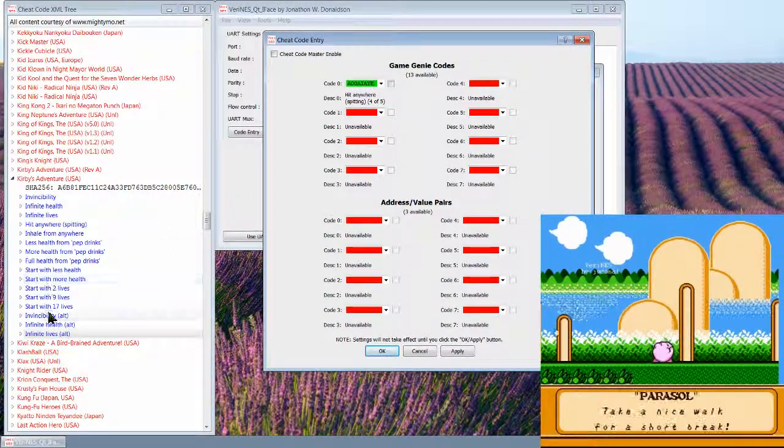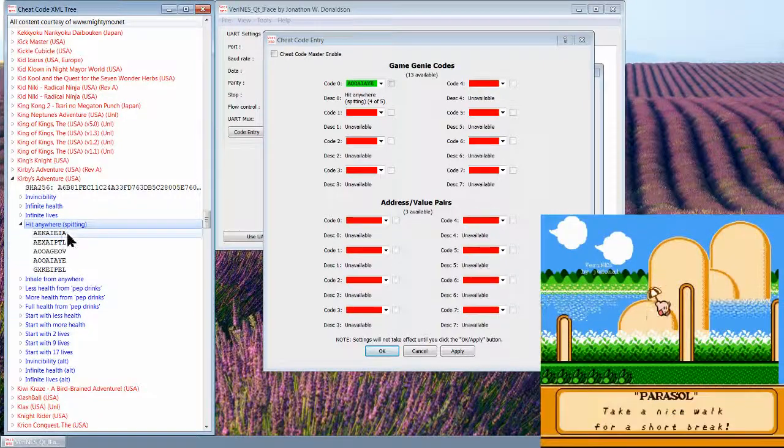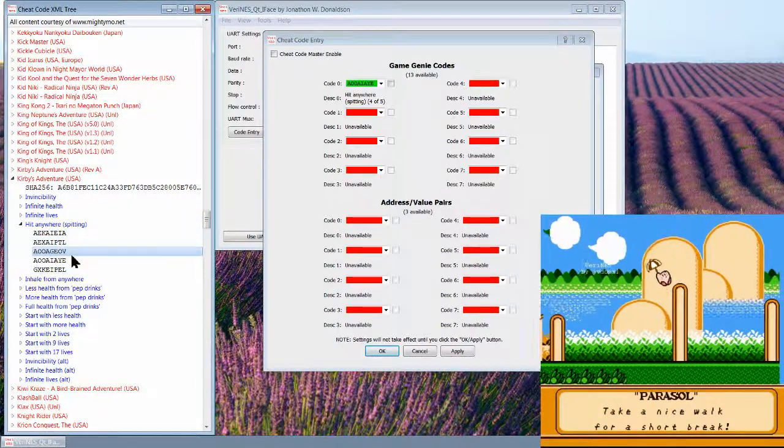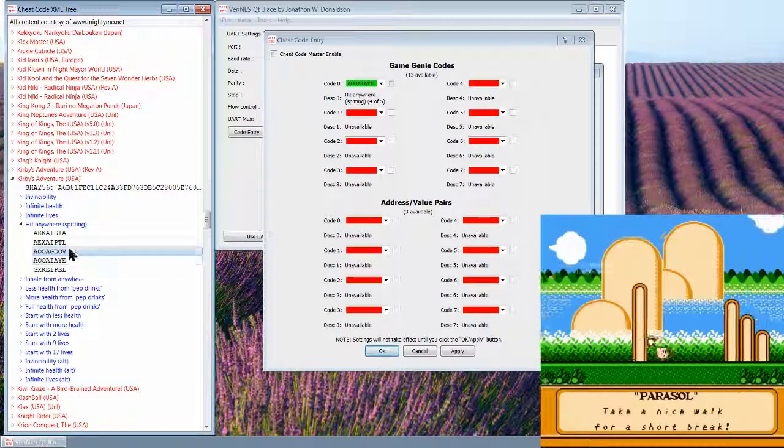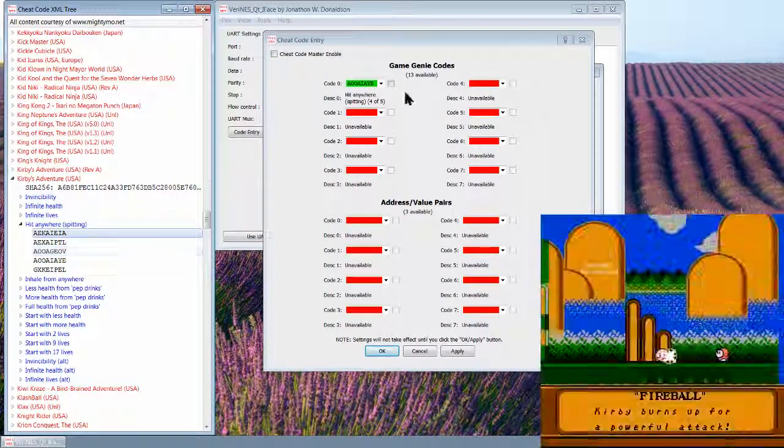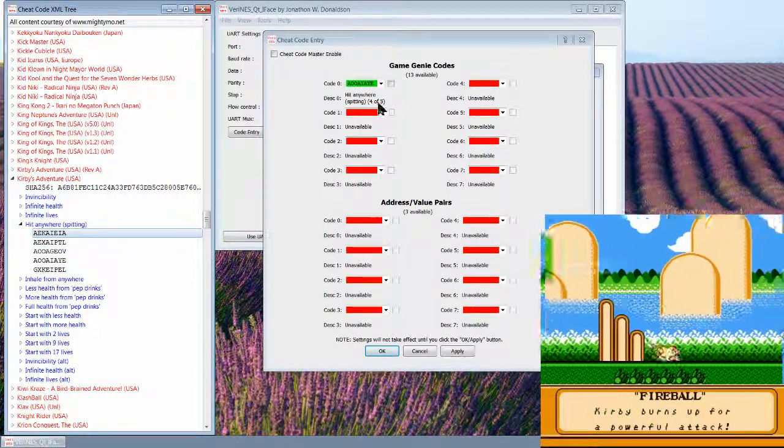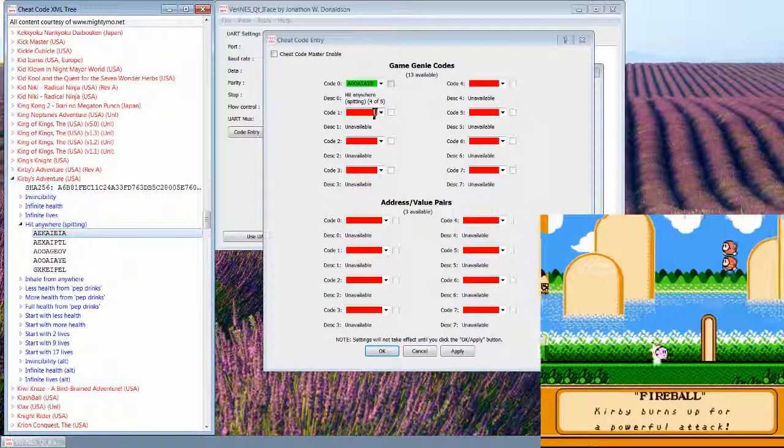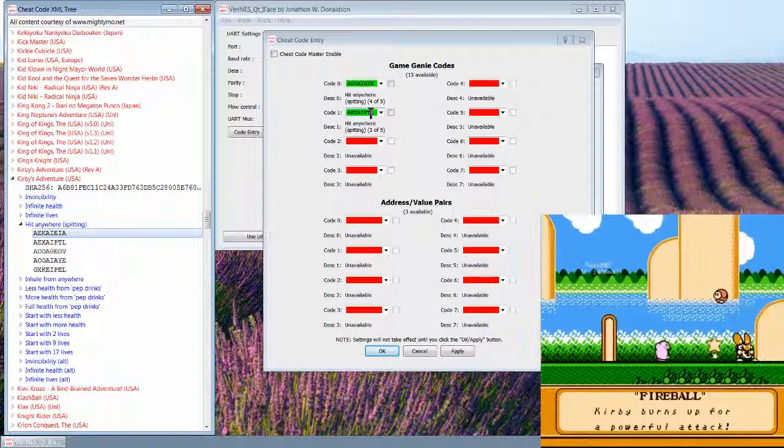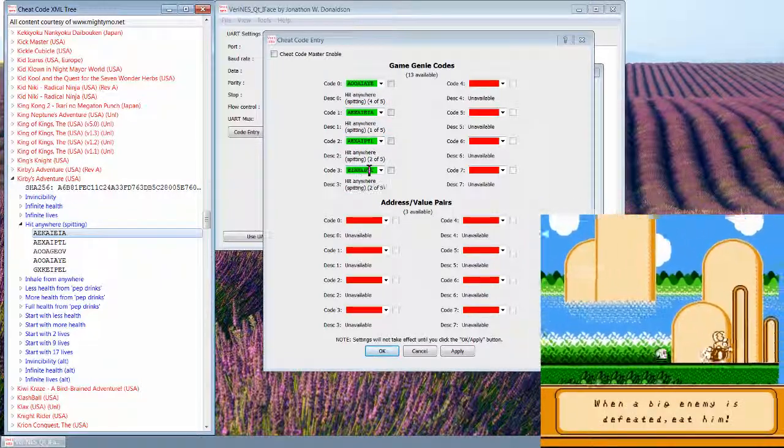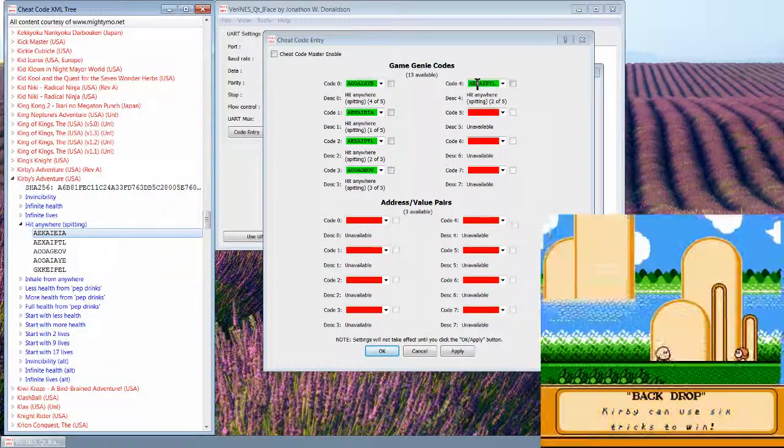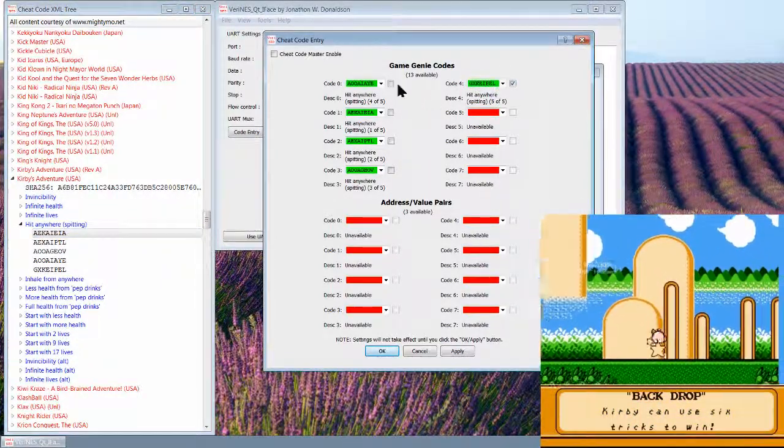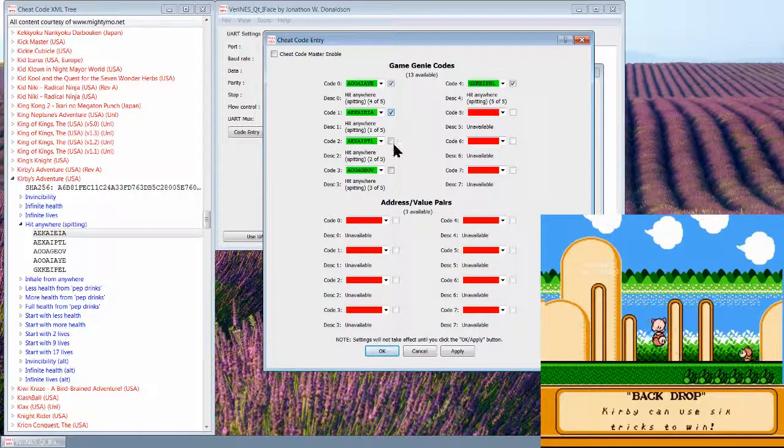Infinite Lives, for example, if we open that up, see this actually requires multiple codes in order to work properly, and it will tell you this is only code 4 of 5. So you're actually going to have to make sure that you have all five of these codes in here and checked in order for it to work.